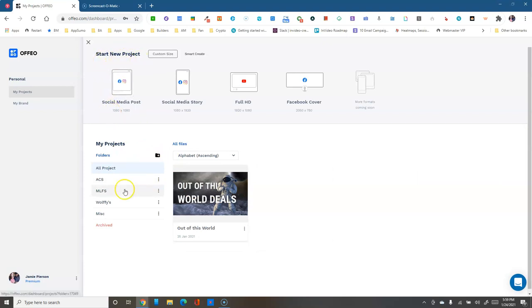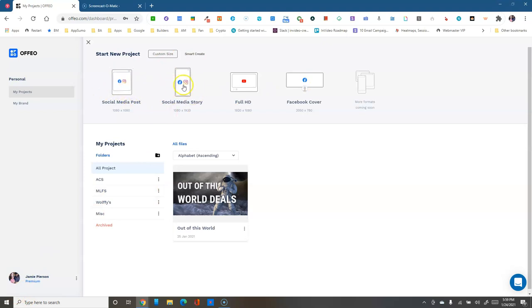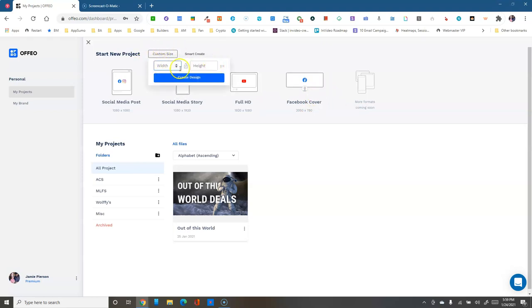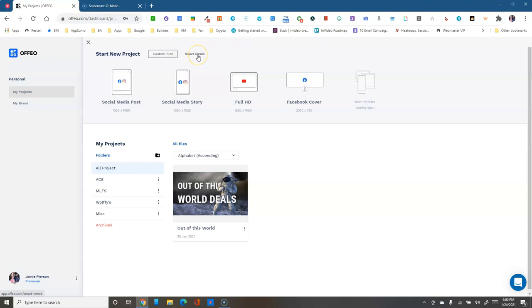Up here you've got 'Start a New Project' with a couple of options. First, you've got default sizes like social media post, social media story, full HD, and the Facebook cover — which is a nice default option. You can also create any custom size you want by putting in the pixel dimensions.